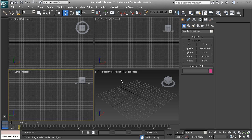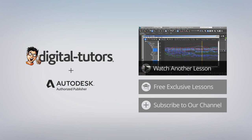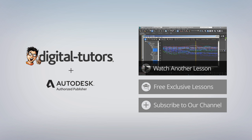That is a quick overview of the interface. You should have a pretty good idea of what you can do in these different sections. You may not have a firm grasp on all the tools yet, but you have an idea of where everything is placed and how we're going to be working inside of 3ds Max.